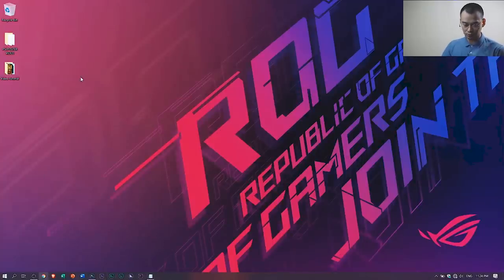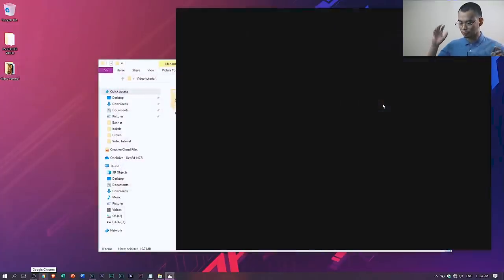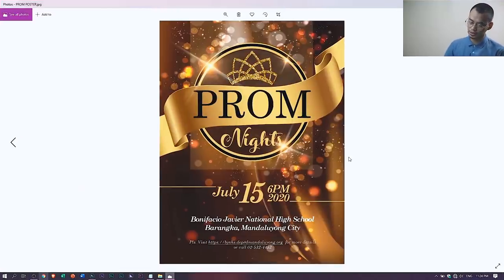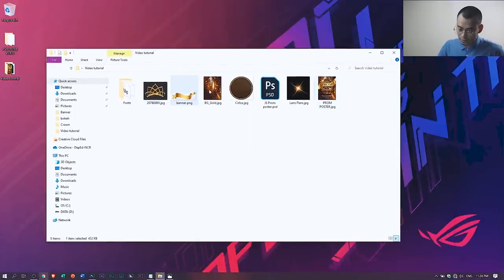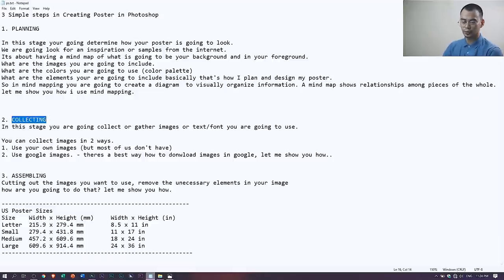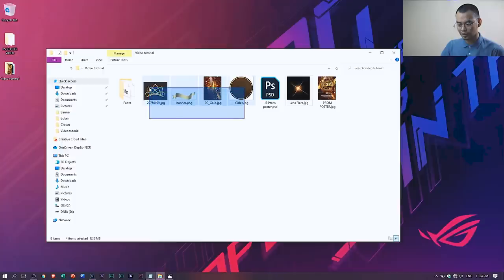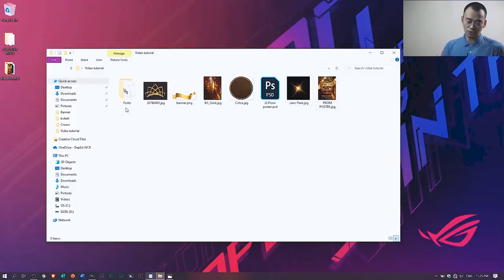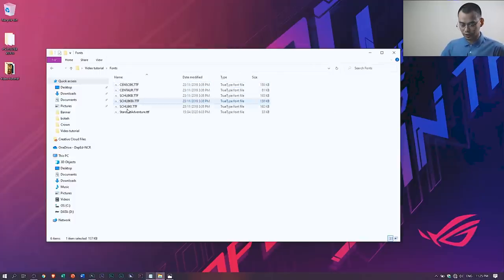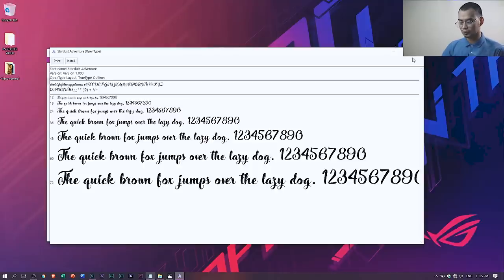I have an example here. This is the poster we are going to make — it's the prom night invitation for JSPROM. I've already included all the elements needed to come up with this poster. The planning and collecting stages are done, so now we're in the assembling part. We'll assemble all those elements into an invitation. I've also included six fonts. If you don't know how to install them, just double-click the font and then click install.